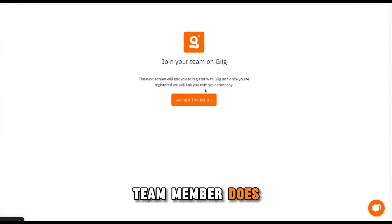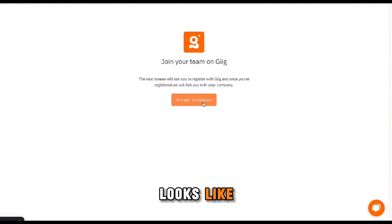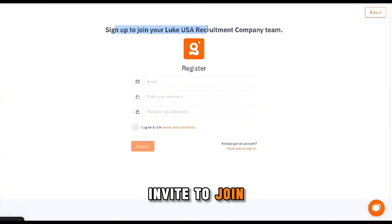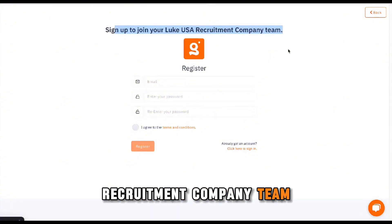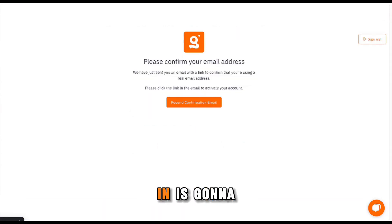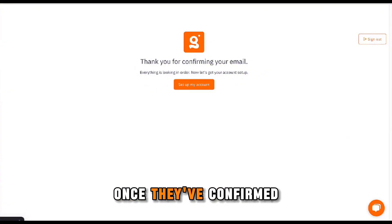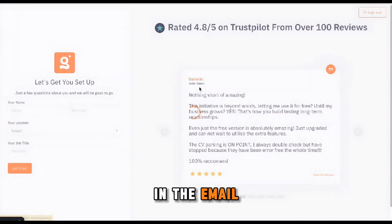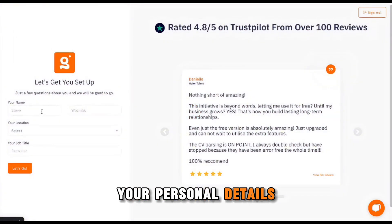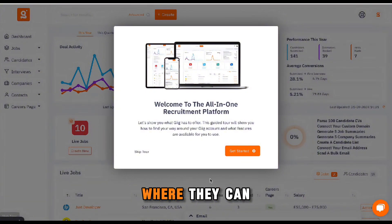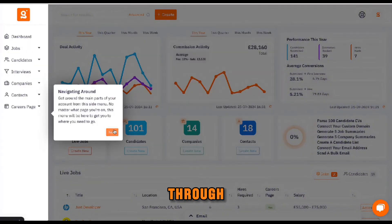When your team member goes through the invite, I'll quickly show you what it looks like. They just click 'Accept Invitation' and then they will get the invite to join your recruitment company team, with your team name shown there. All they need to do is enter an email and a password. Once they've put that in, it's going to ask them to confirm the email address. Once they've confirmed the email by clicking the button in the email, they can then start to set up their account by adding their personal details, and they'll be dropped into the platform.